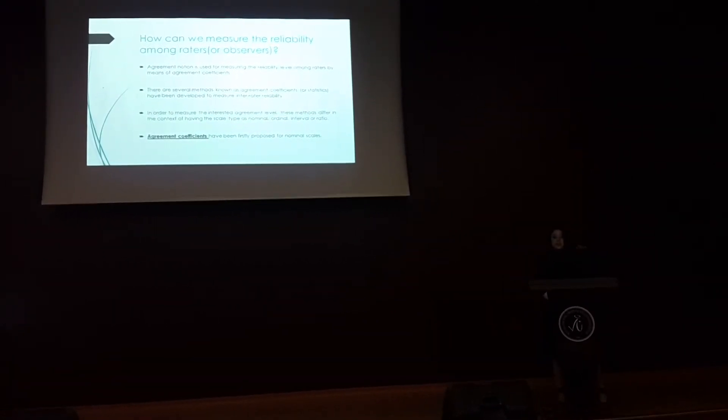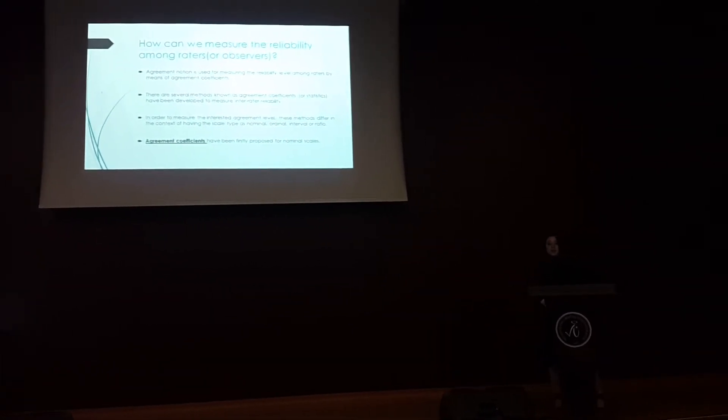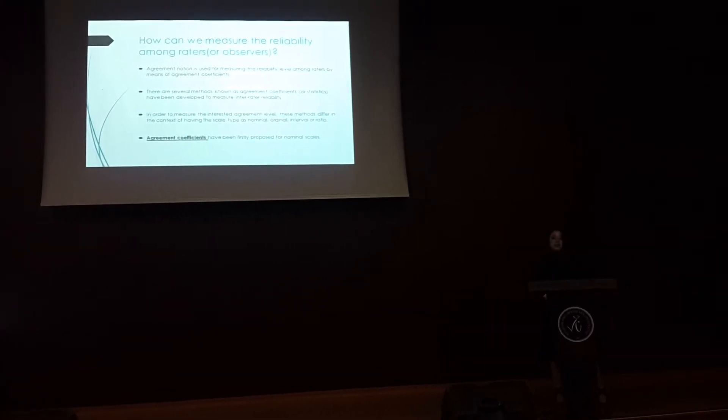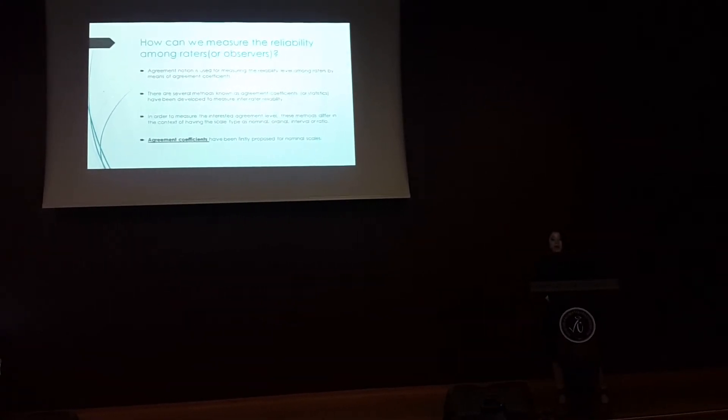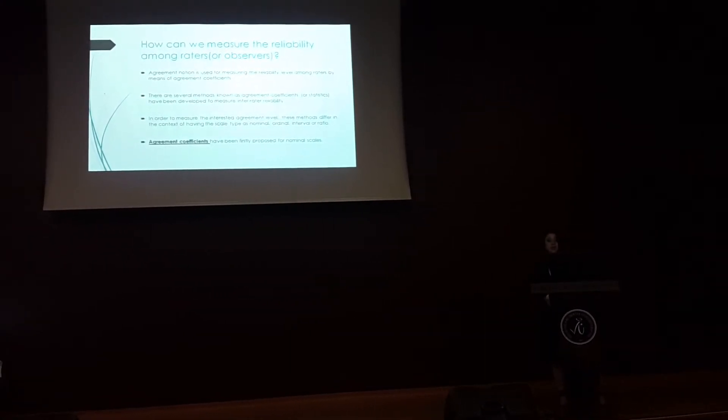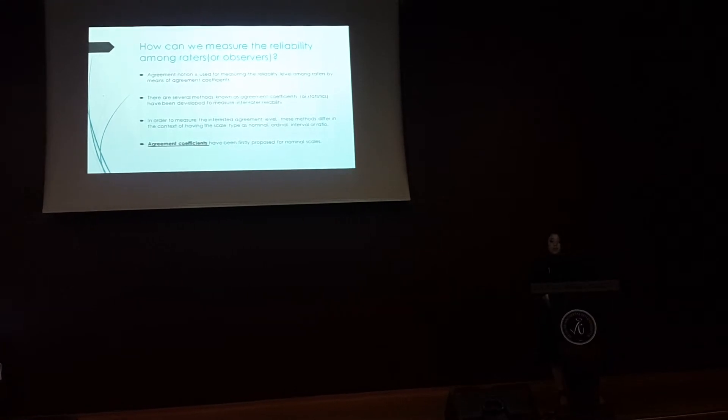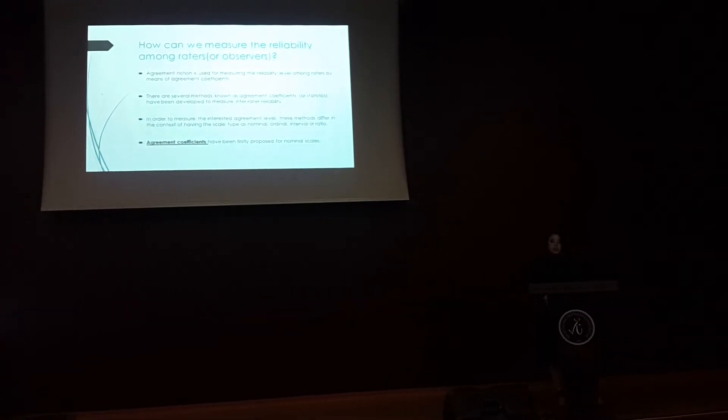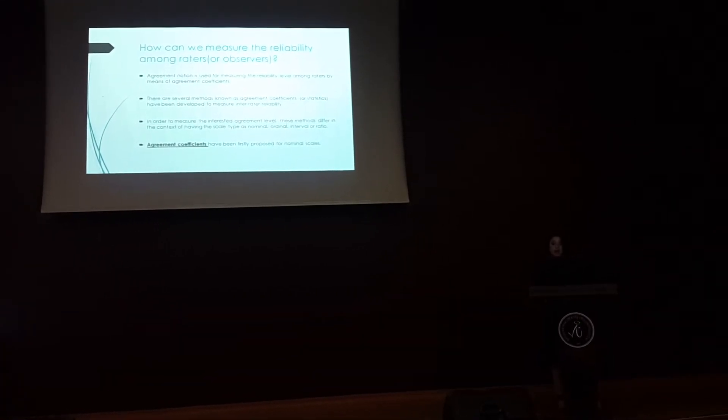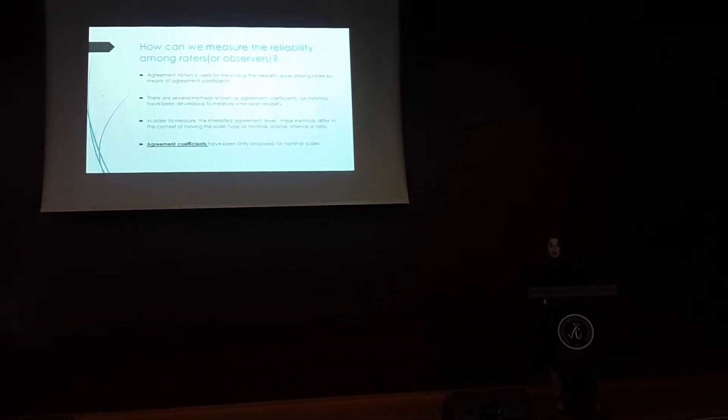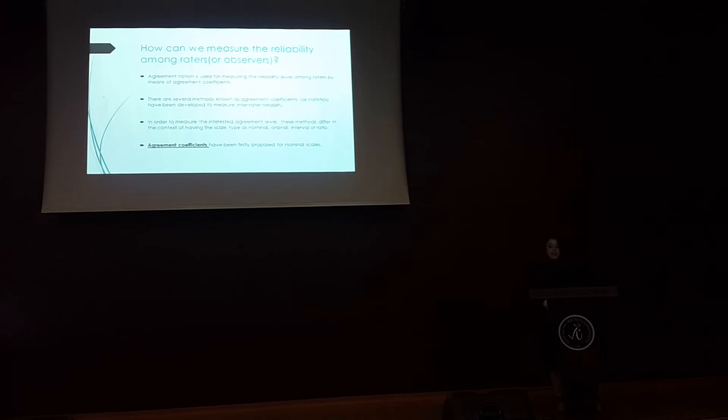In order to measure the inter-rater agreement level, these methods differ in context of having scale types as nominal, ordinal, interval or ratio. Agreement coefficients have been first proposed for nominal scales.